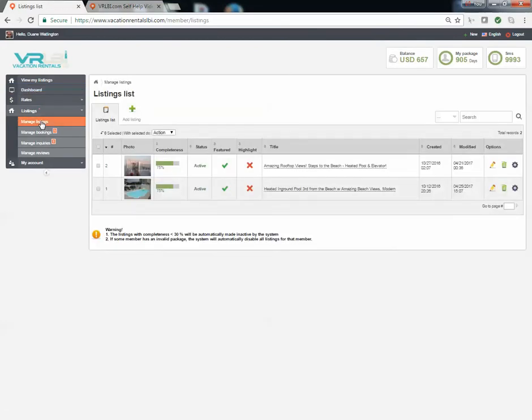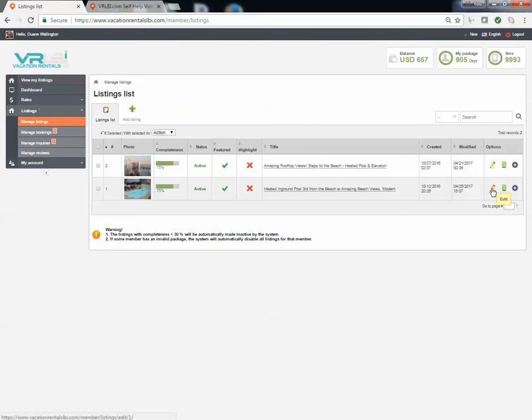This will take you to all your listings that are associated with your account. If you just have one, you'll only see one. If you have multiple, you'll see all of them listed here. For whichever listing you wish to update, click on the pencil icon to the far right here for that listing.